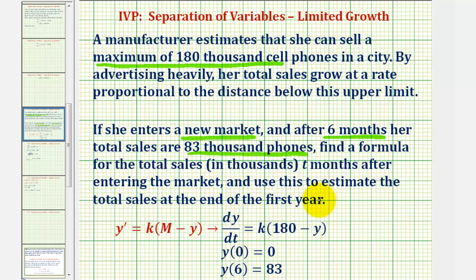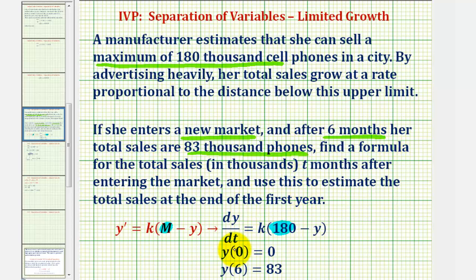To save time, I've already set some of this up. Notice how m, the maximum, is equal to 180,000 here in our equation, and I wrote y prime as dy/dt. Because she's entering a new market, we can assume y of zero equals zero, meaning at time zero she has sold zero phones. And after six months she has sold 83,000 phones, so we know y of six equals 83. Notice how all of these are in thousands.